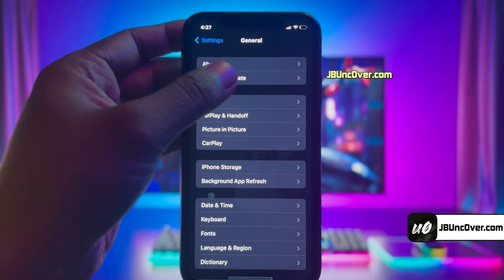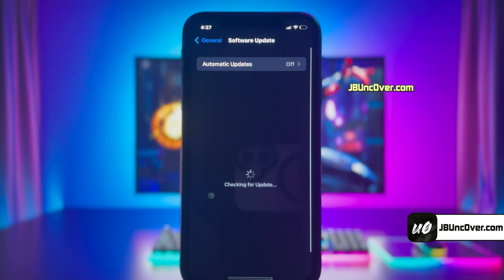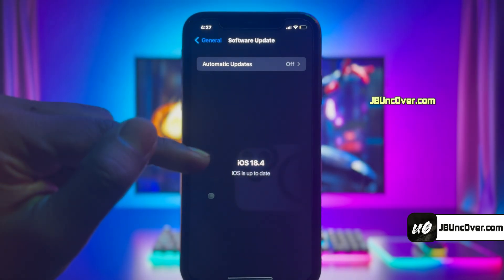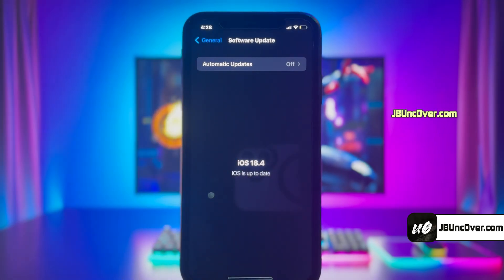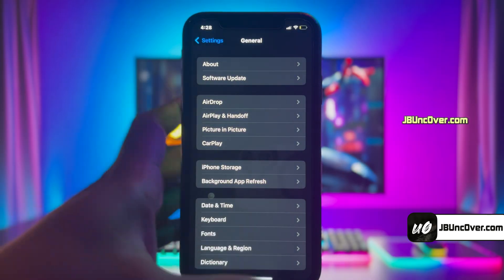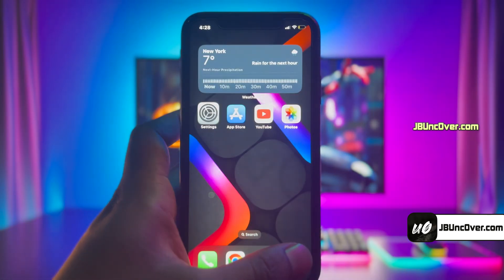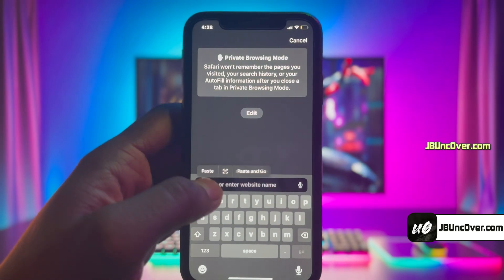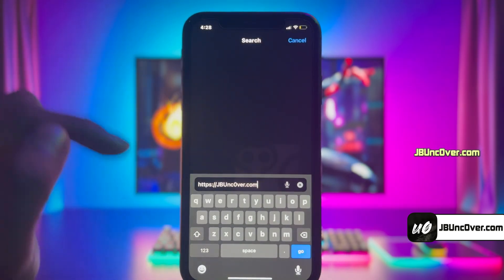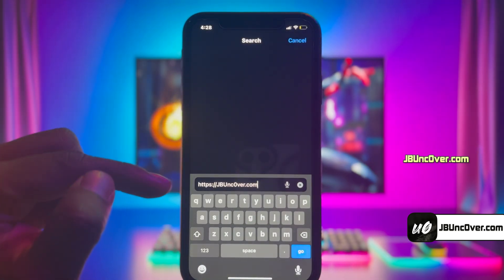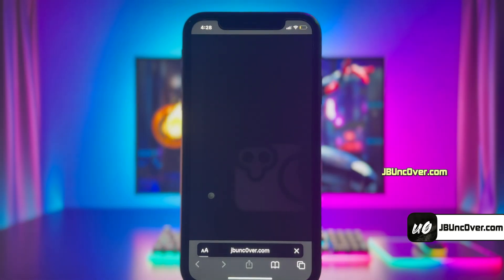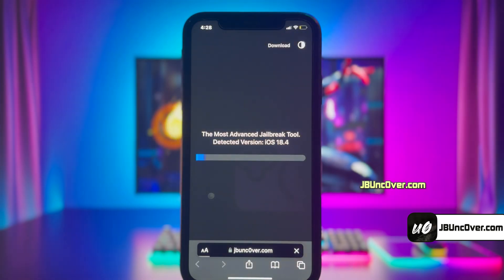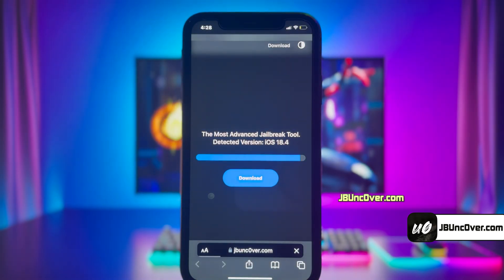Let me first show you the current iOS version installed on my iPhone. As you can see, it's the latest version of iOS 18.4. Now open up Safari browser and visit this link: jbuncover.com. Please be sure that the letter O within uncover is zero, so it's jbunc0ver.com.